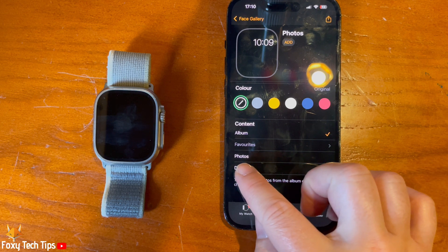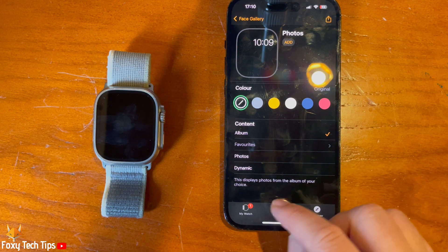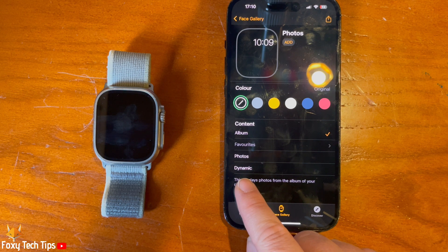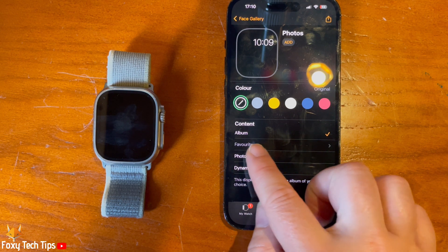If you choose Photos, you can select up to 24 photos for your watch face to alternate between. You can also pick Dynamic — this will display photos from your recent memories and will update when new memories appear.